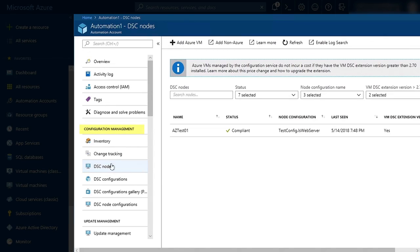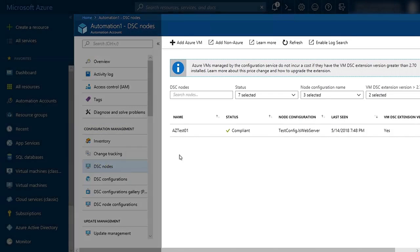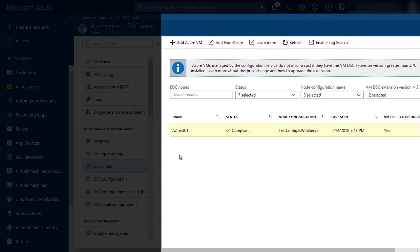Now, under Configuration Management, when we go to DSC Nodes, you can see our newly onboarded Azure VM in the list. We can also see its status and whether it's compliant, as well as its node configuration.